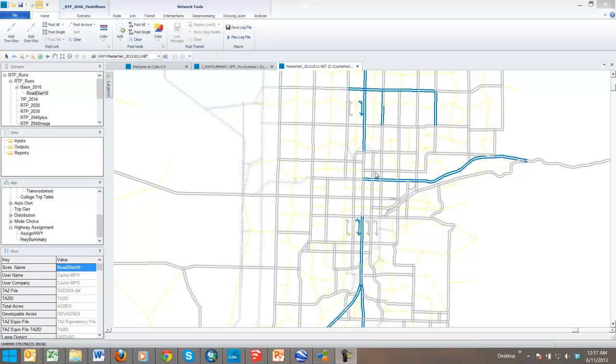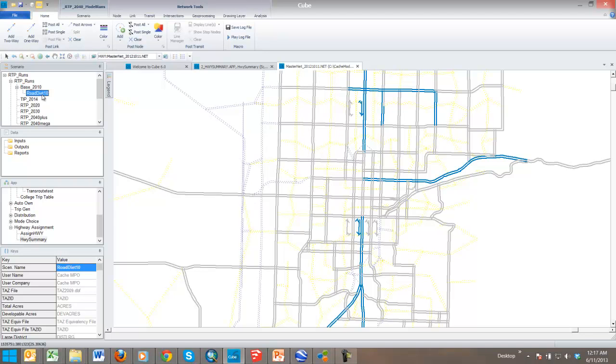Okay, we're back to Cube, and we've run two scenarios. We've run this base 2010 and a road diet 2010, which was the child of 2010, and all we did was change the lane field on Main Street.